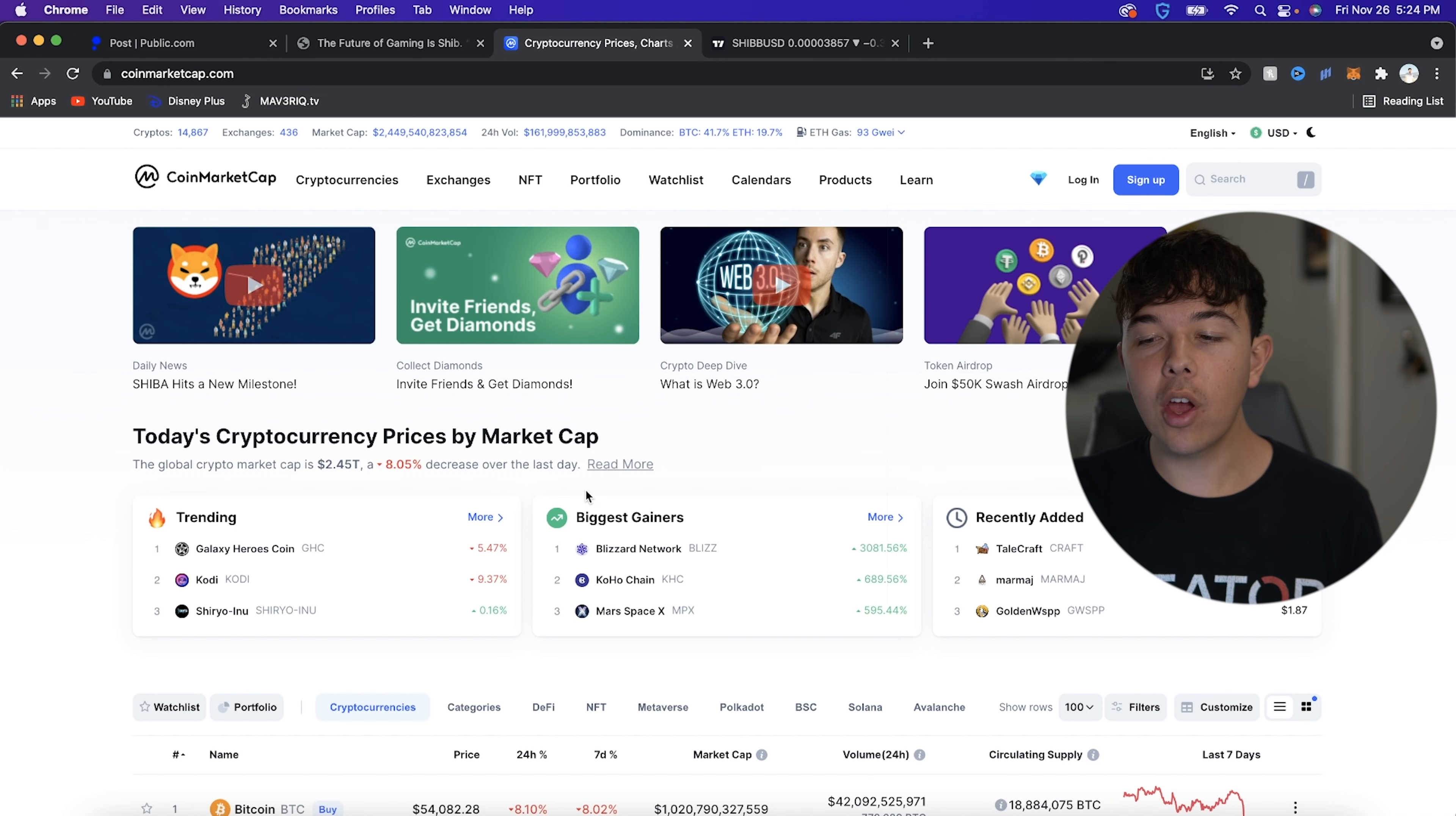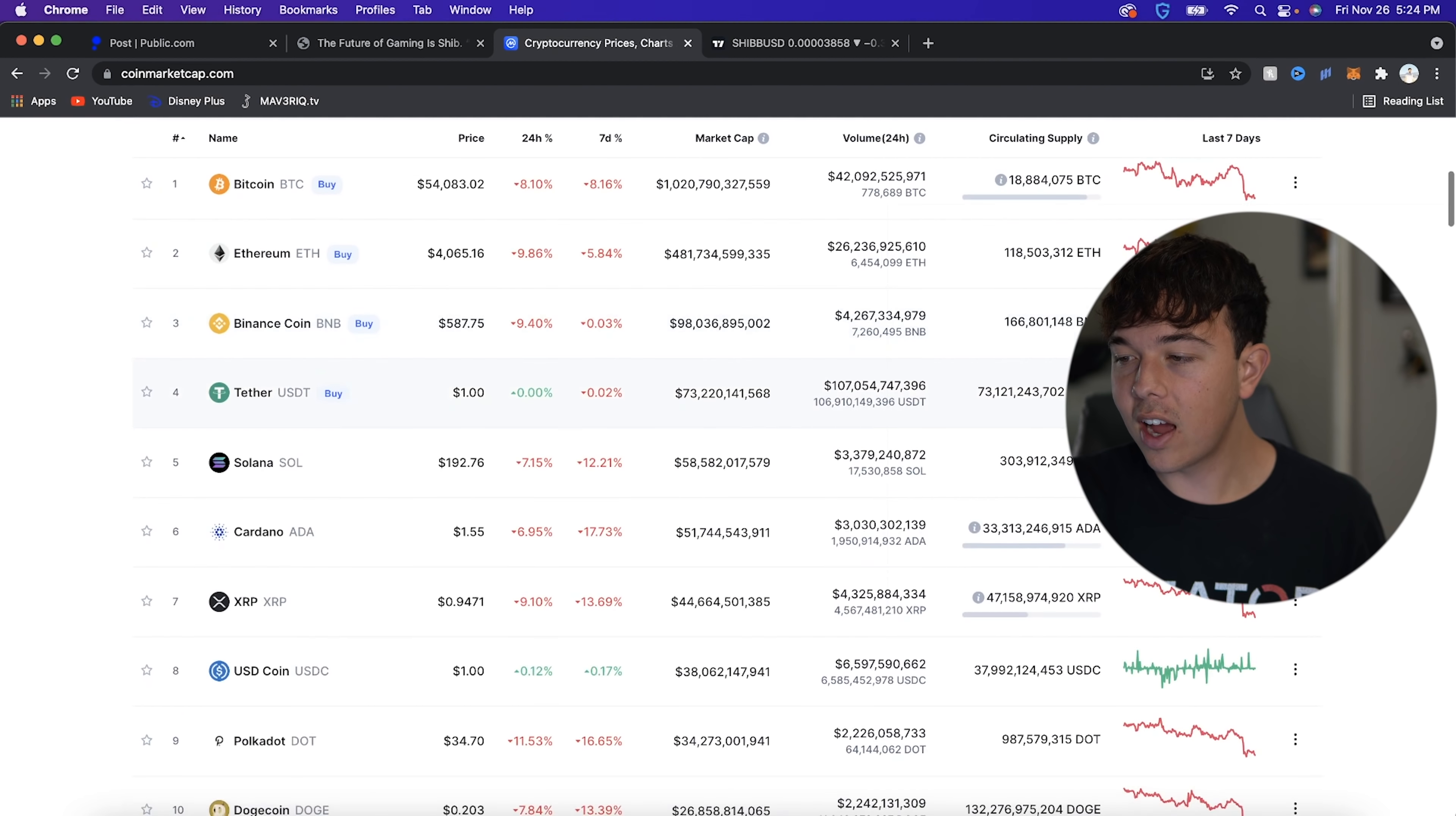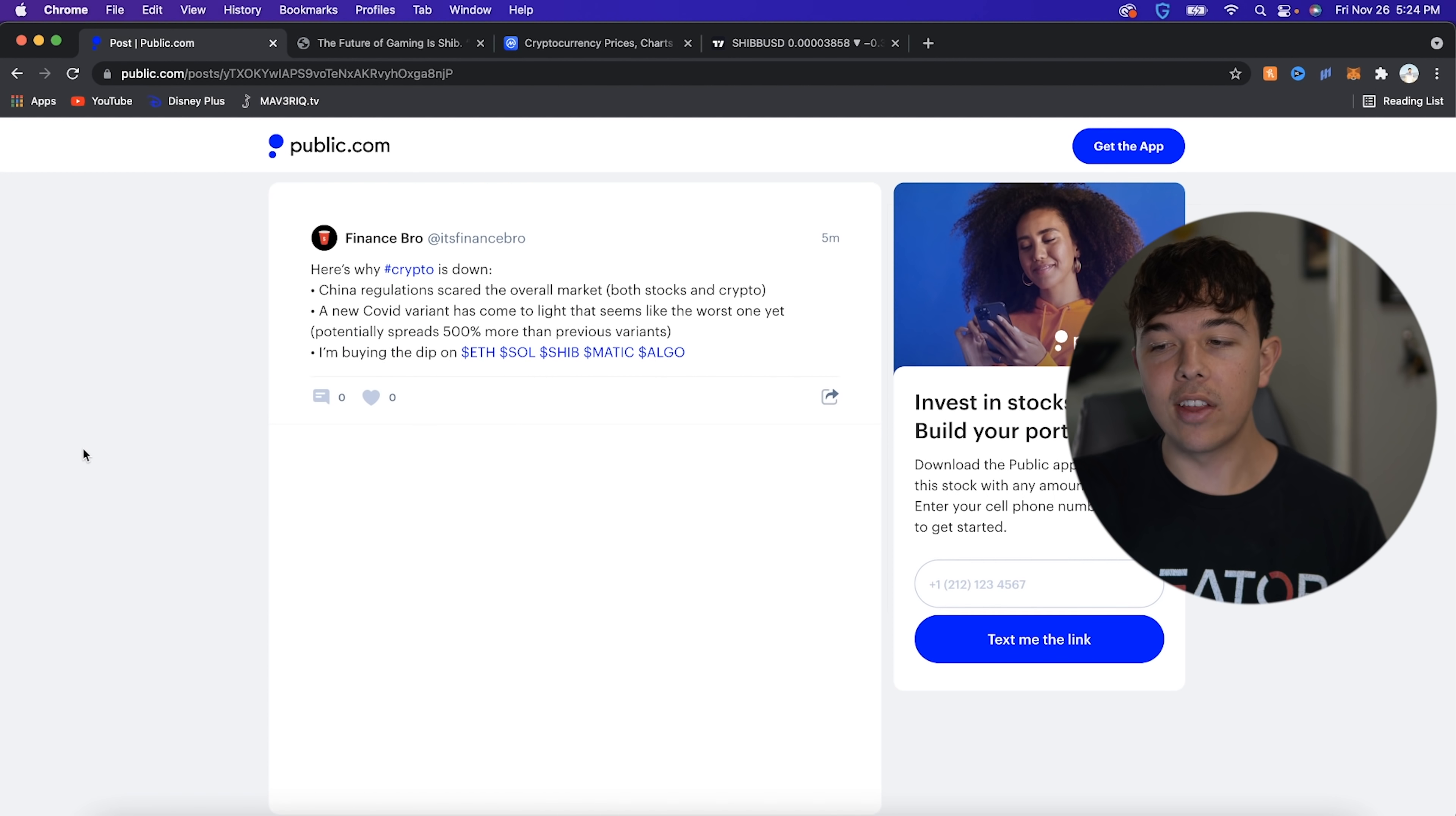But first off, I kind of want to go over why everything is down today to kind of quell some fears. Obviously, we're down 8%, down to a $2.45 trillion market cap. And basically, everything is blood red. You can see that we are falling like knives on Bitcoin and Ethereum and pretty much every single cryptocurrency. So it is not just Shiba Inu coin that is down. It is every single cryptocurrency.